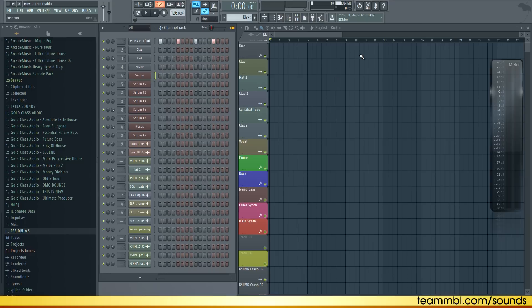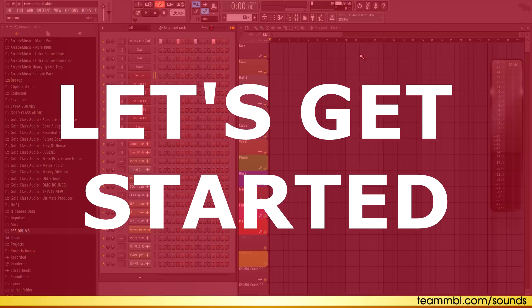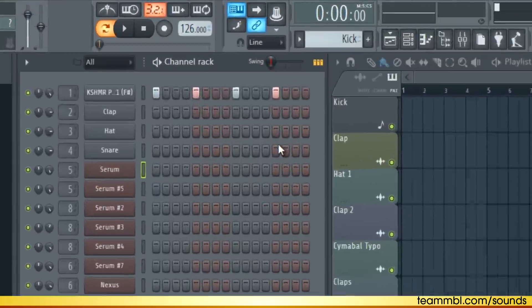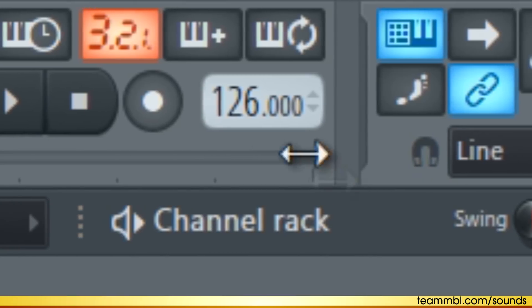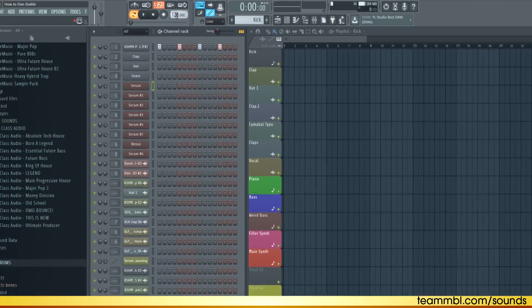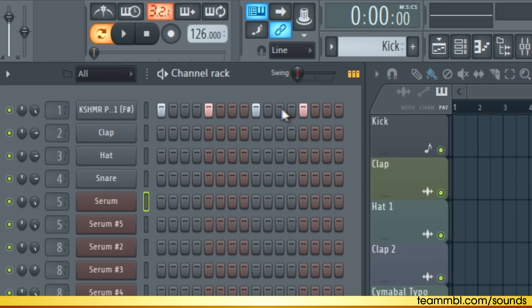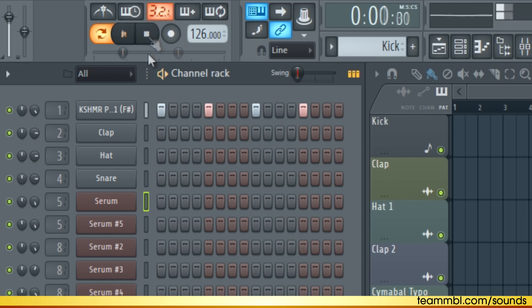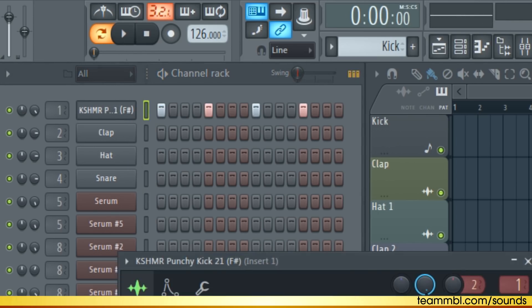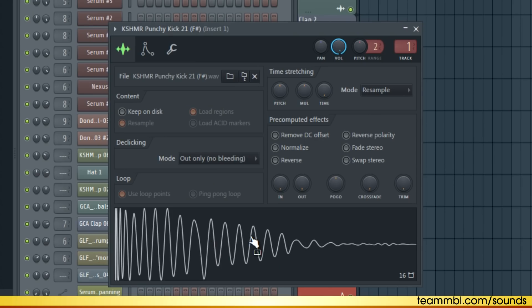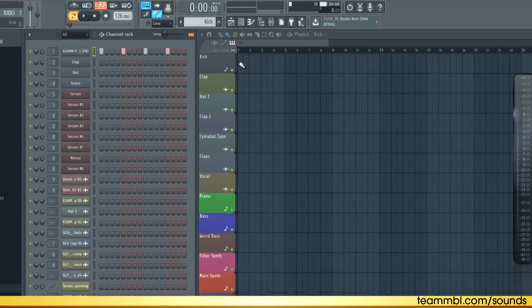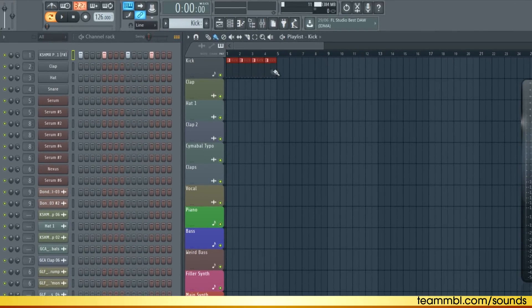Without further ado, let's get started with this song. First, let's set the tempo to 126, then start with the drums. I'm using this basic kick by Kashmir — a nice snappy kick works really well. Let's put that in the playlist.